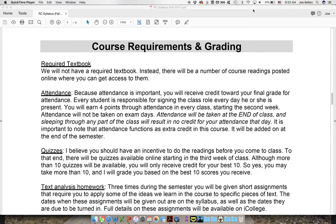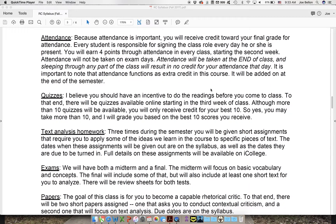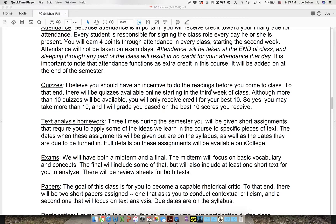There are going to be quizzes in the class. They will be available online and will not start until the third week of class. I'll basically have a quiz up for every reading, and you can do more than ten of them if you want, but your grade will be based entirely on your ten best scores. So you could do a quiz on every single reading, but I would only count the top ten. There will be deadlines for every one of those quizzes.